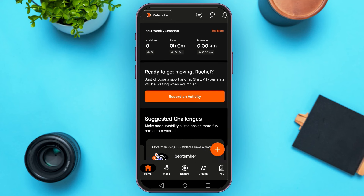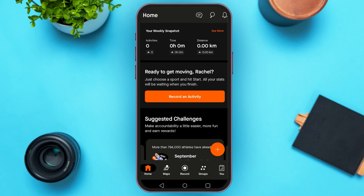You can also subscribe to Strava for premium features. Simply tap on the subscribe option at the top left corner of your screen. From here, you'll be able to unlock the subscription for all the features.